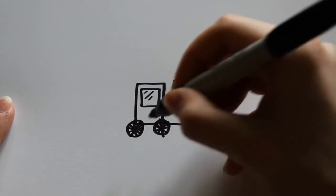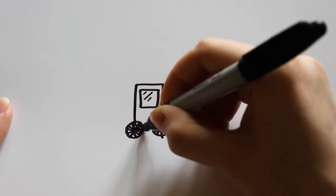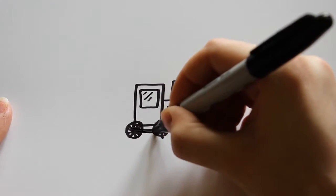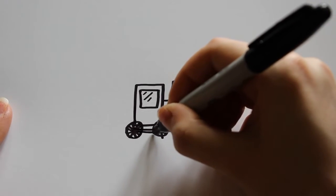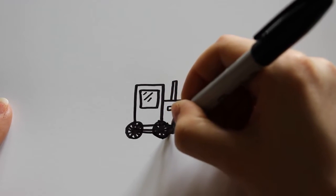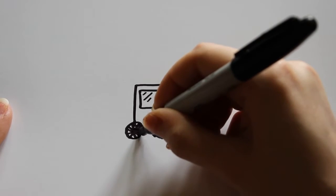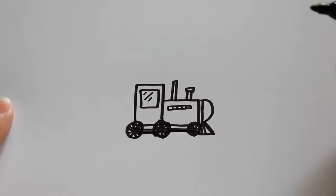And then I want to draw the parts that connect all three of the wheels together, which are just a couple of lines that are parallel to each other.